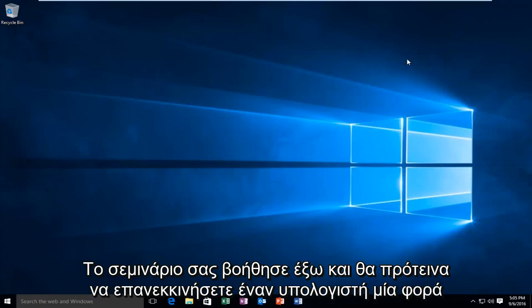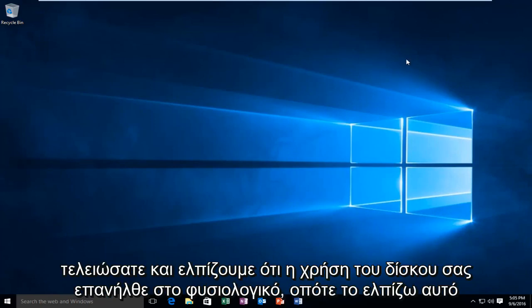I would suggest restarting your computer once you're done, and hopefully your disk usage is back to normal.